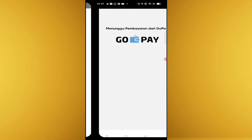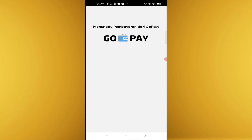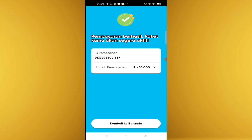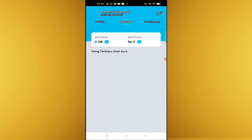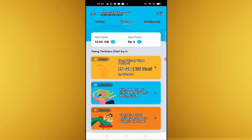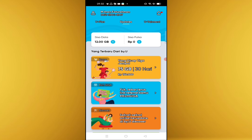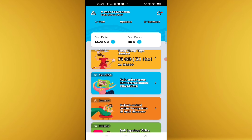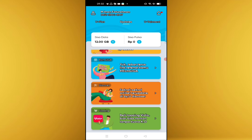Dan ini pembayaran berhasil ya, menggunakan GoPay Later ya. Kita lihat kembali, dan disini ada tulisan 12GB untuk 1 bulan ya, 30 hari. Berarti murah itu.